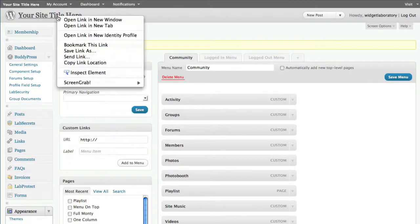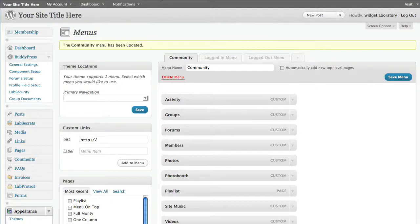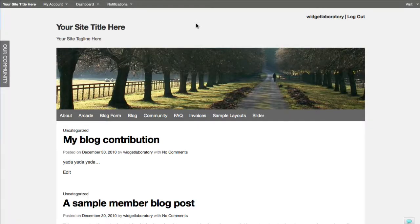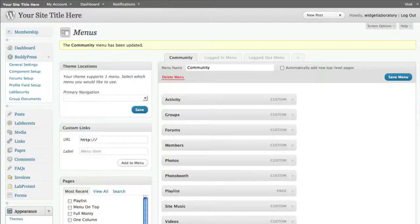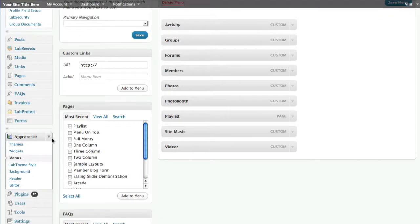They can listen to the tunes because this is running in a new window all day long while they're browsing your site. They can also right-click and open it in a new window if they want. Now let's go to step two - in the event you want to add private documents as well as private music, you can use the group document sharing feature, available as part of your Lab Secret Solution bundle.